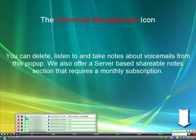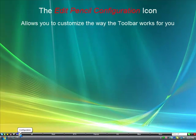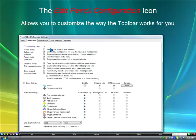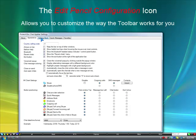In the lower right-hand corner of the screen above the toolbar, you see a call in progress. The edit pencil configuration icon allows you to customize the way the toolbar works for you. The upper section has settings, and the lower section allows you to position chat buttons any place at all. You can also choose not to display a chat button.